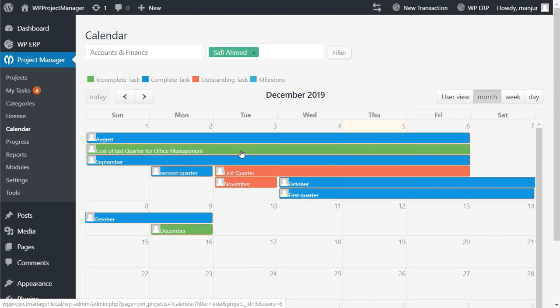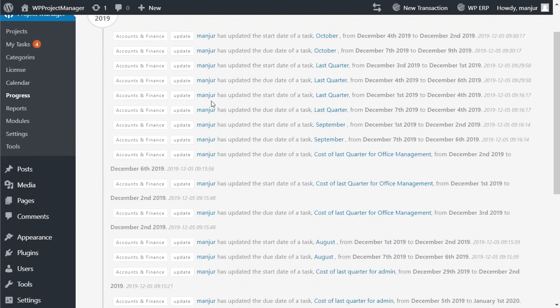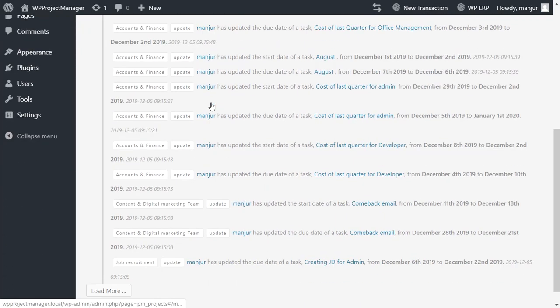There's an option to check your task logs or progress status by clicking on progress. Here you'll see all the details of your work with time and date.